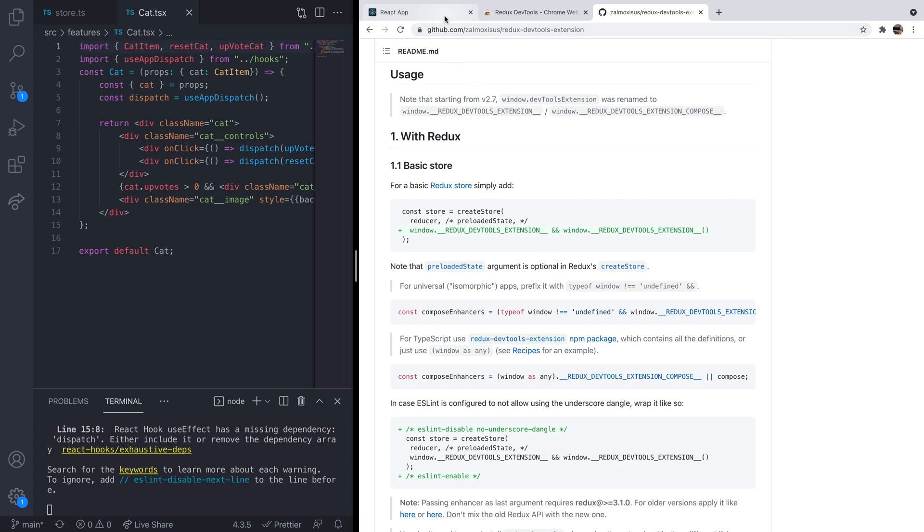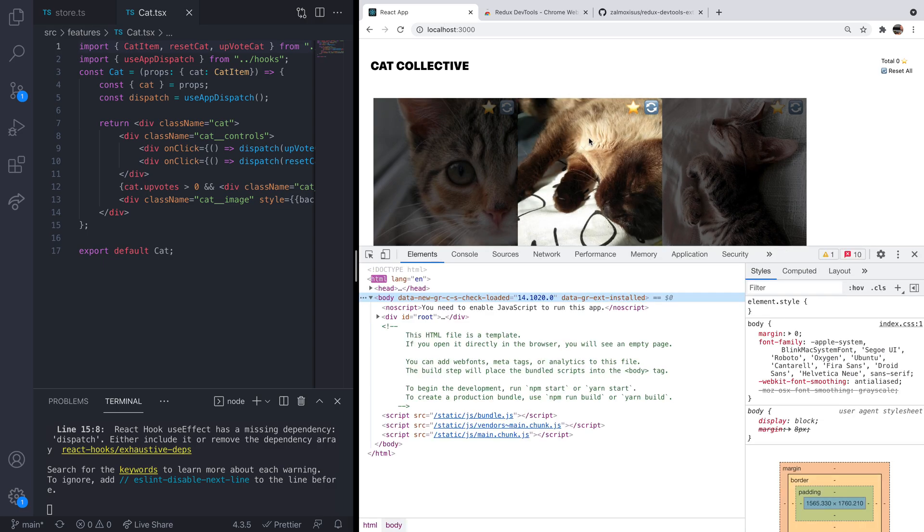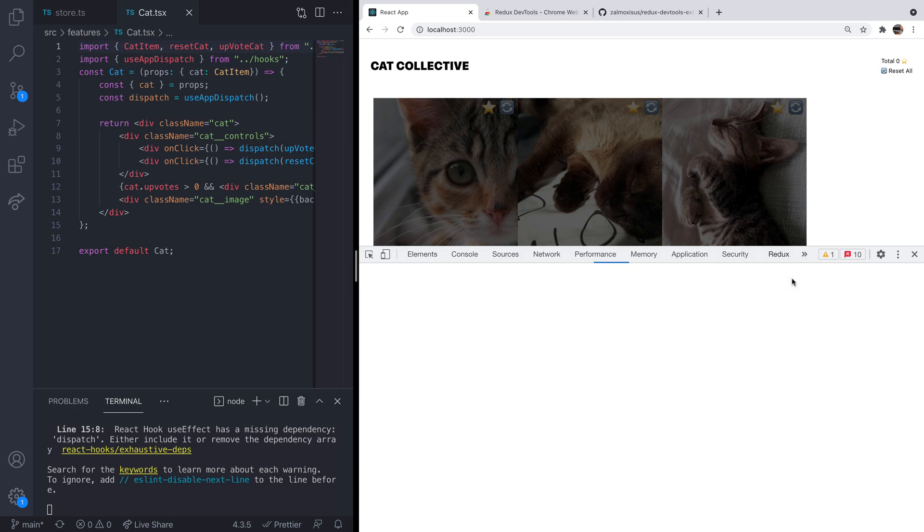Okay, so back over in our app, what we can do now is just open up our developer tools and you should find you've got a new tab for Redux. And what I'm going to do is just give you a bit of an overview of what you can use this tool for and how you can use it to inspect and manage the state in your app based on what is stored in your Redux store.